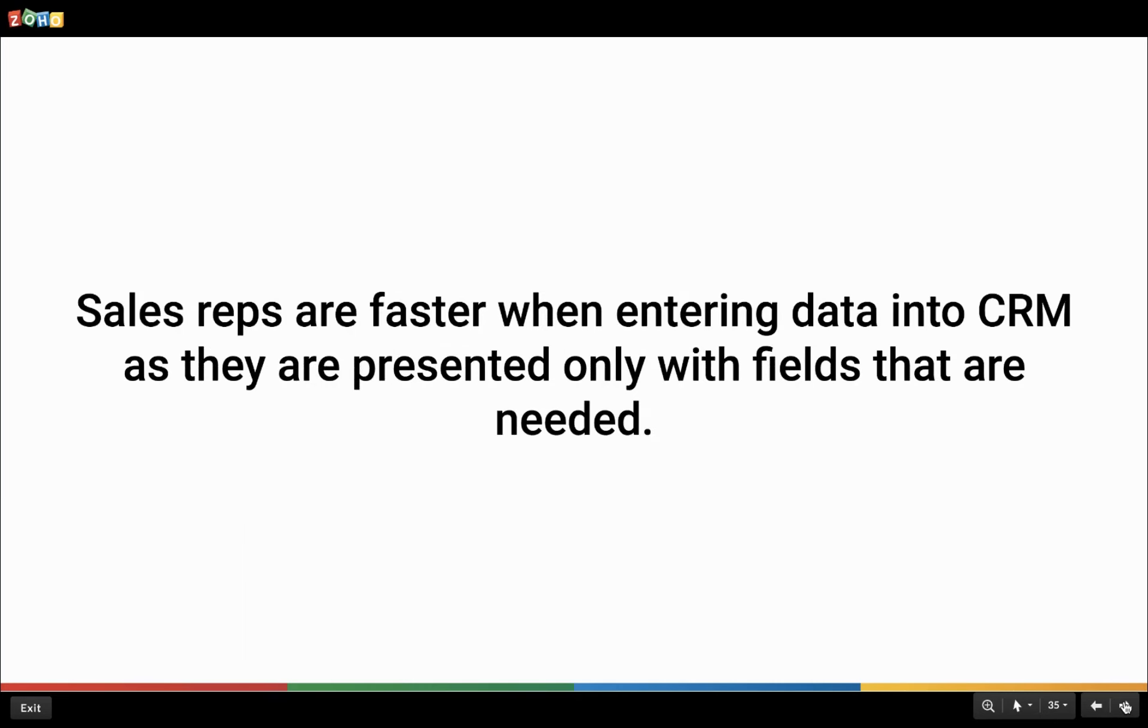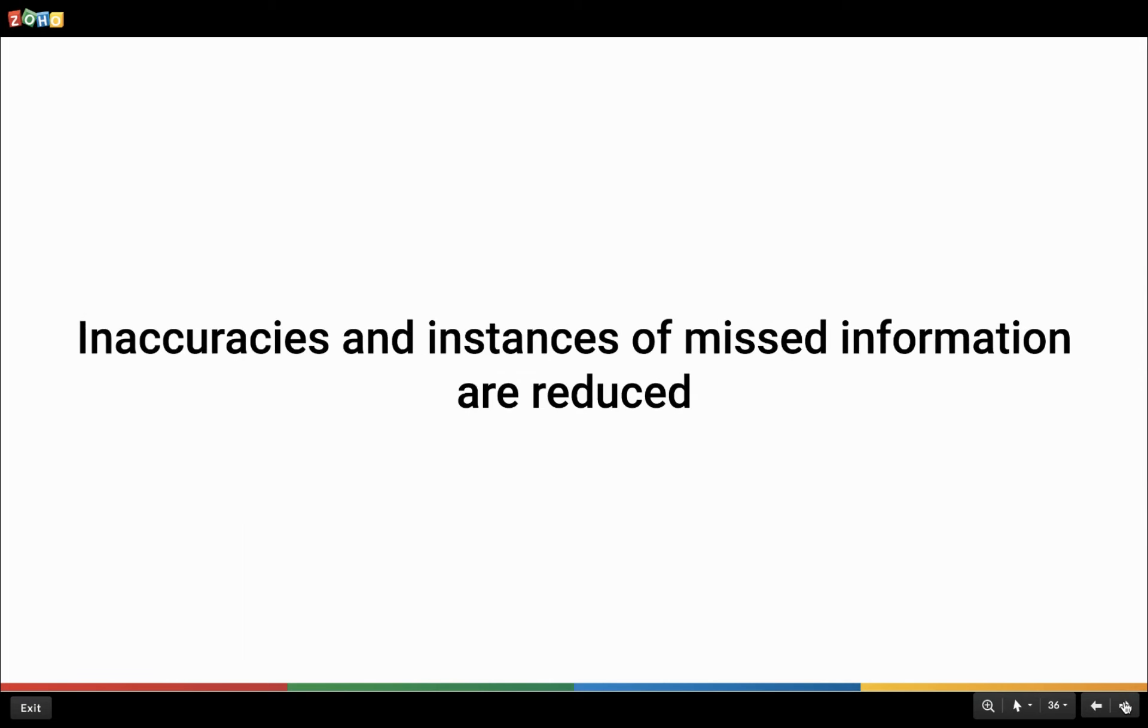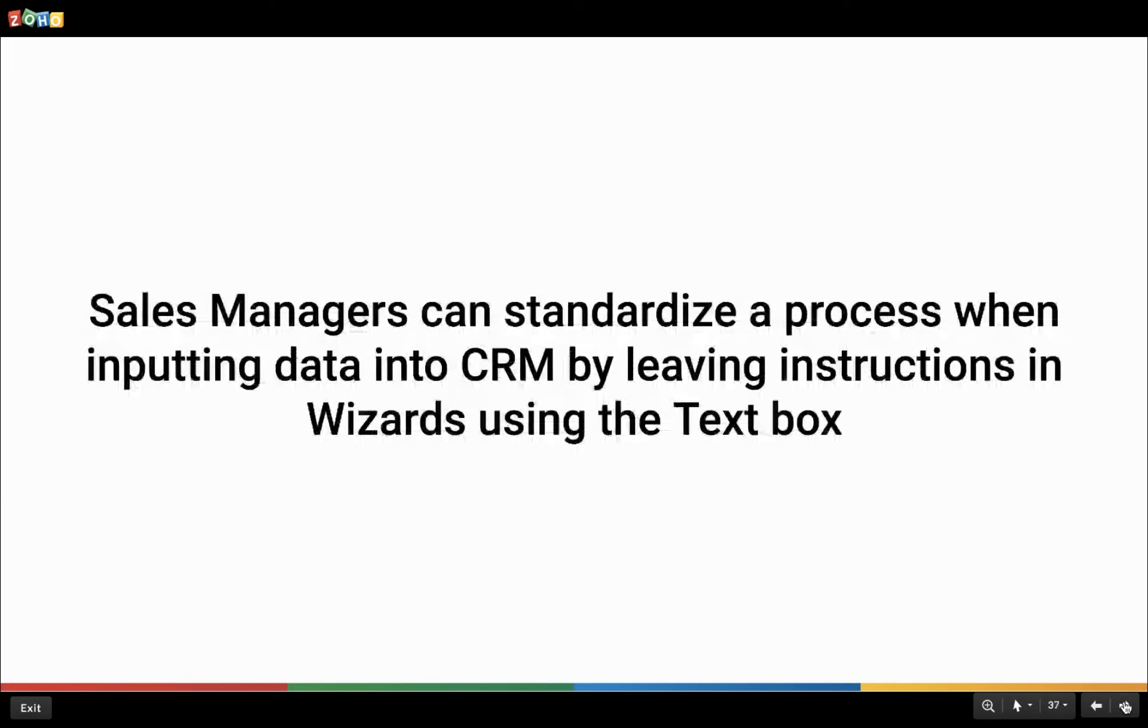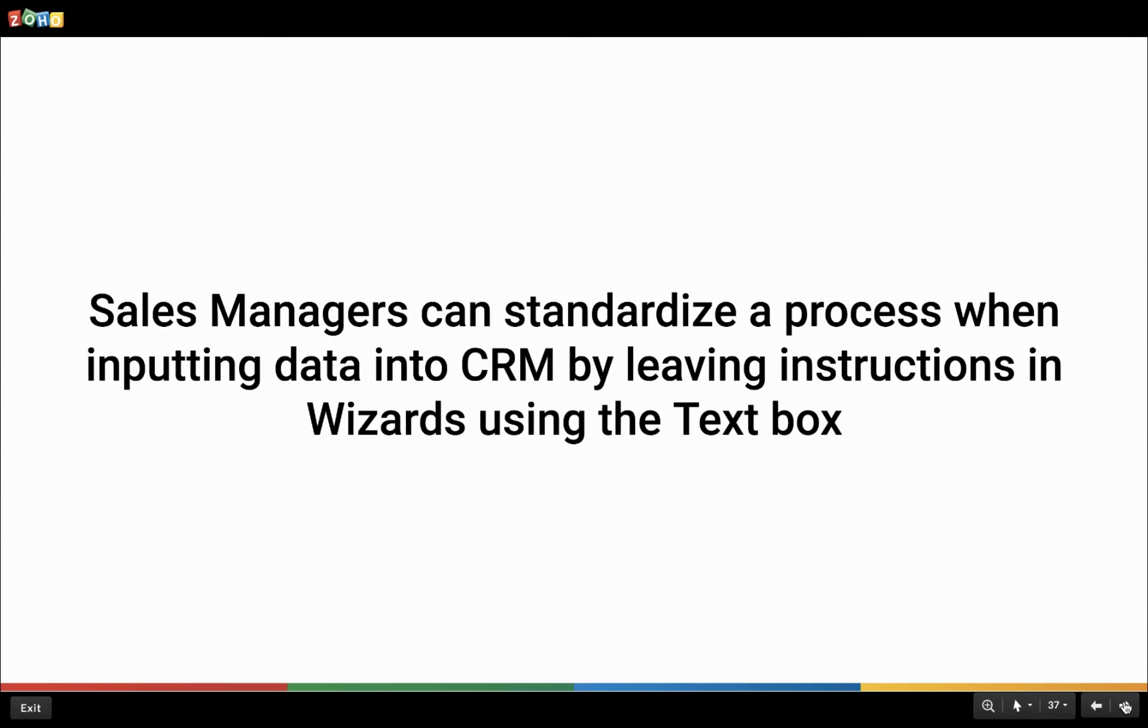So with wizards, sales reps are presented with contextual sequence of forms which only show the fields required and this helps sales reps quickly fill in the required forms without having to go through numerous empty fields that have no significance to their current requirement. Another benefit of the contextual fields in the wizard is that sales reps are more accurate when filling the data in the right field. Your team can effectively reduce the instances of inaccuracies and missing data in Zoho CRM. If sales managers require their team to adhere to a standard process or would like to educate new sales reps on capturing customer information, they can easily do so just by leaving specific instructions in every form in the sequence.